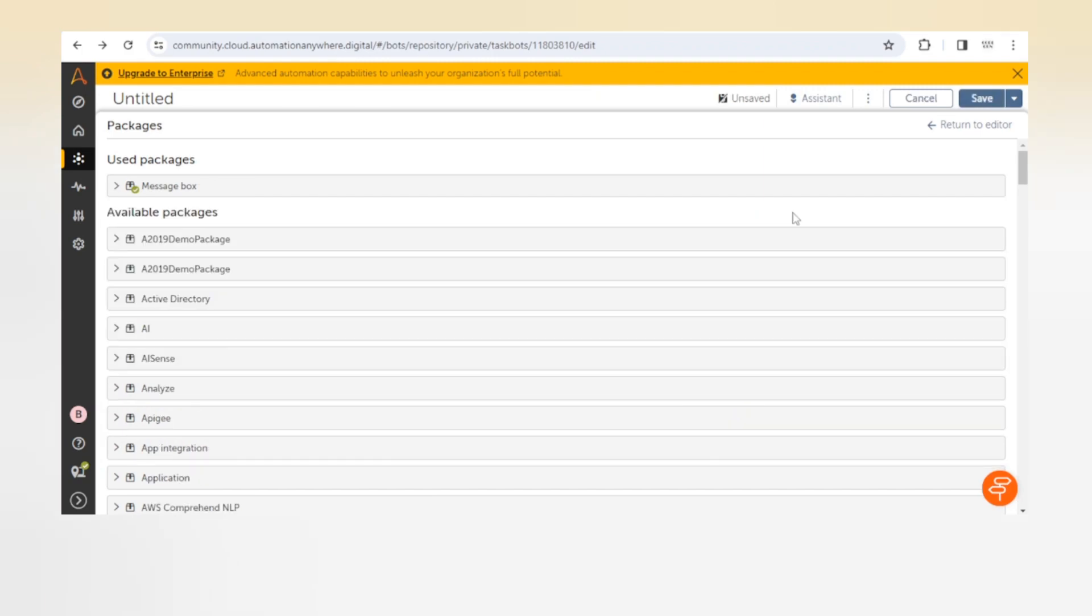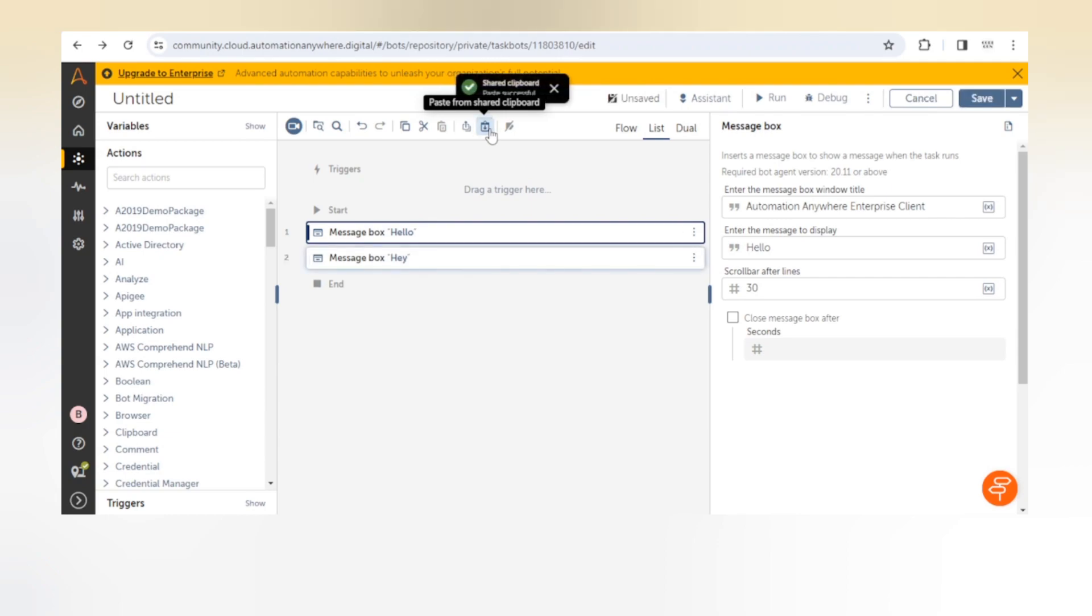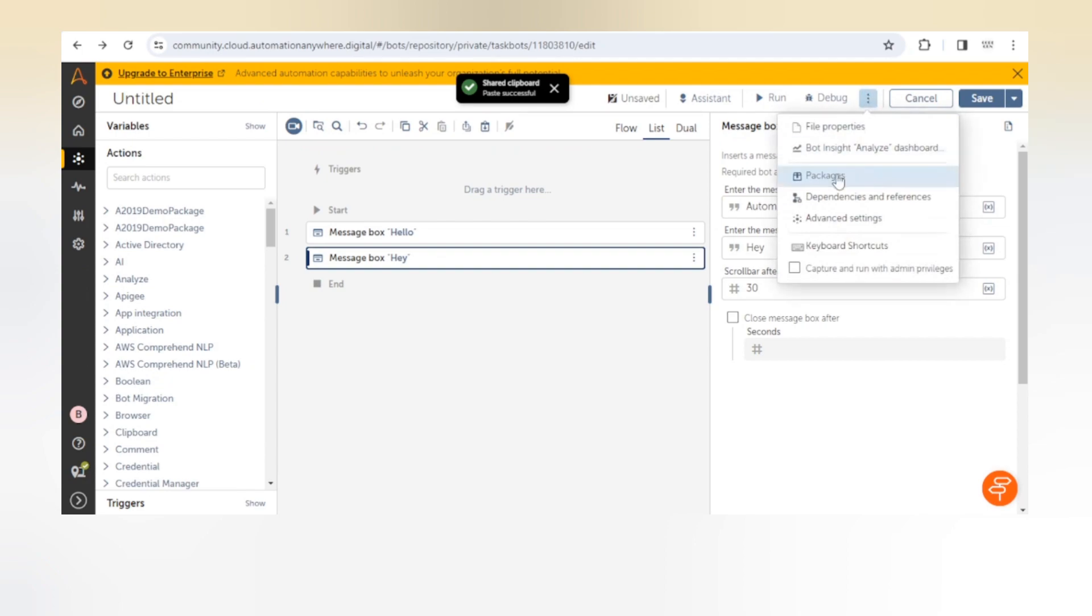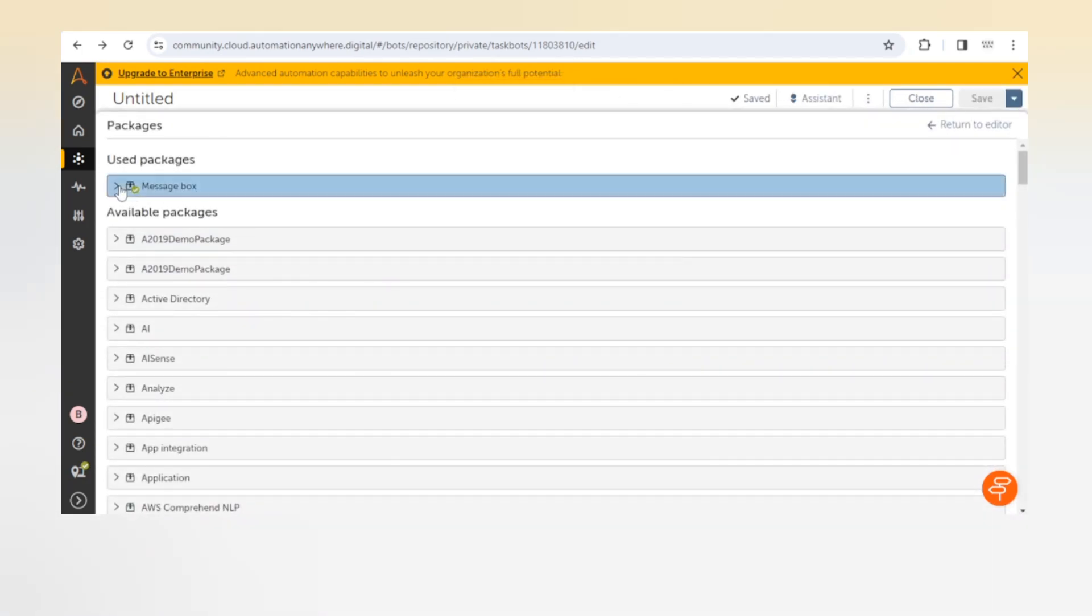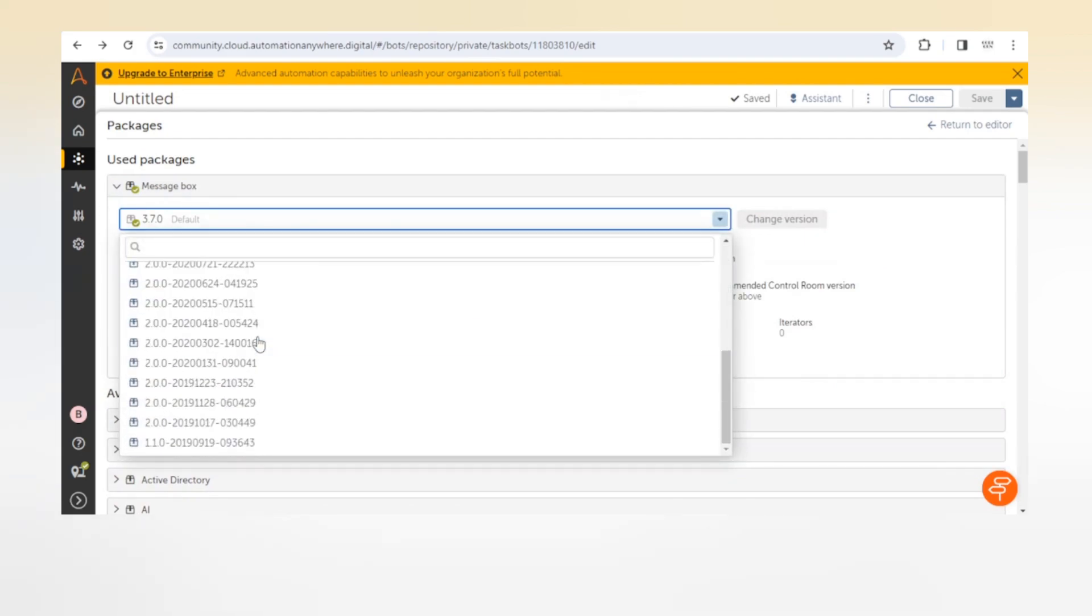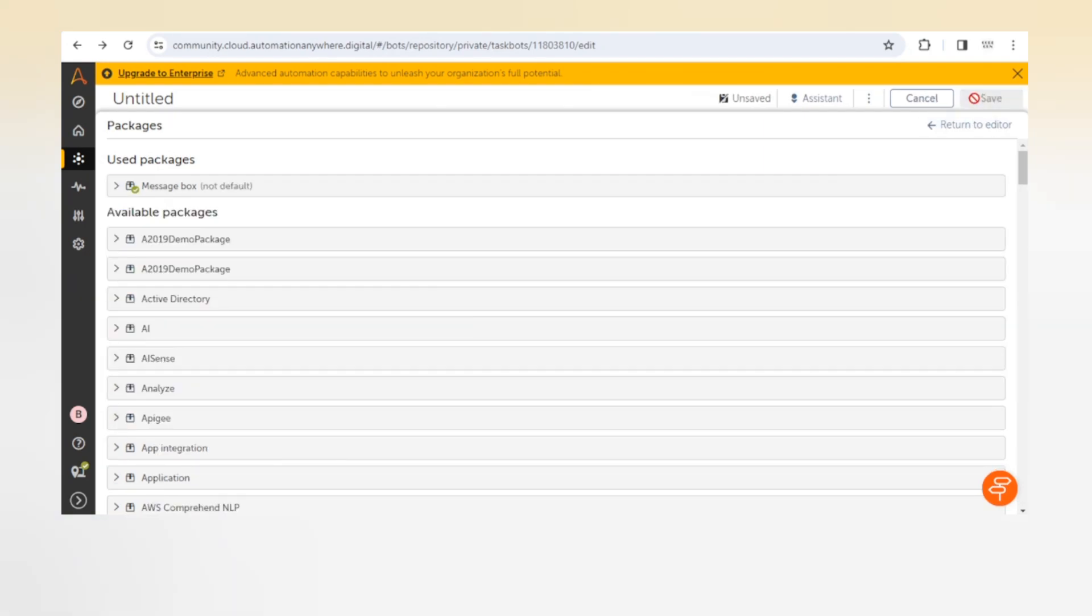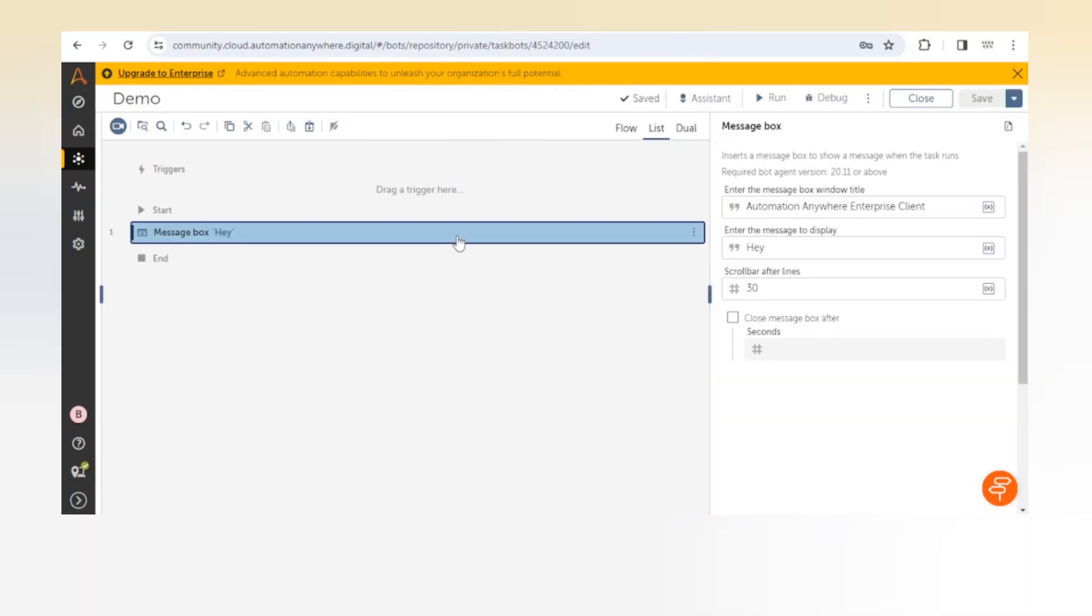This is how we can update the packages. If you are using two actions of the same package, then both the actions will be of the same version, which is 3.7. We can't use the same action with different versions in one taskbot. This thing we need to make sure: we can't use a different version of the same package in one taskbot. You can use a different version in another taskbot, but not in the same taskbot.